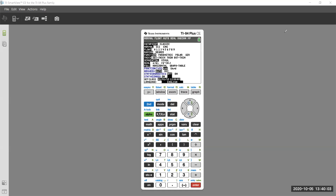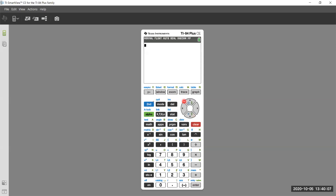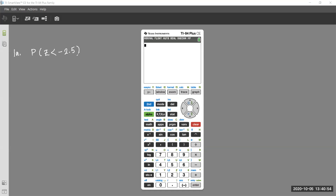Let's go through the calculator functions. Here is VARS — distribution is the second function on that key, so that's what we'll be using. The first problem, number one part A, says: find the probability that Z is less than negative 2.5. It asks you to draw a picture — the picture is the key to everything when doing these problems.